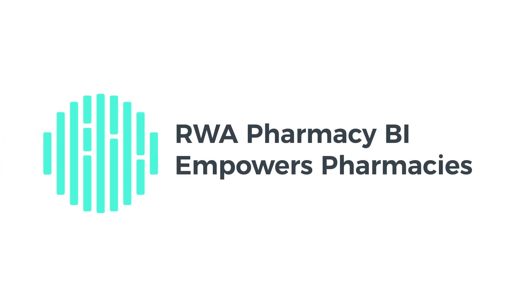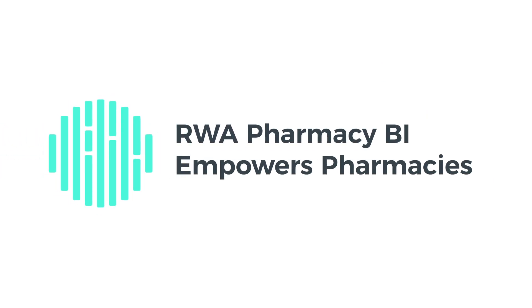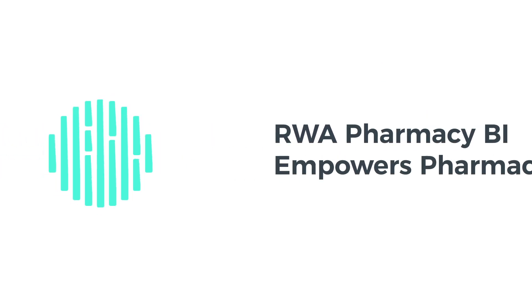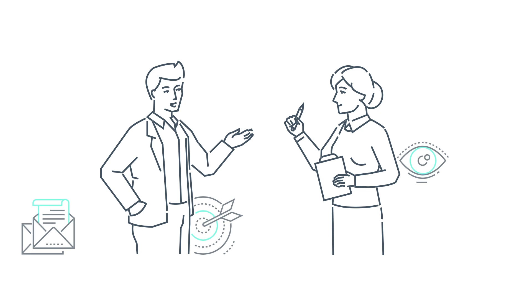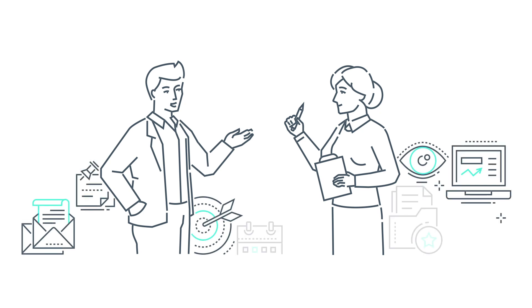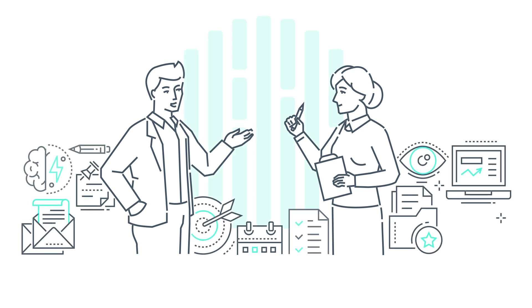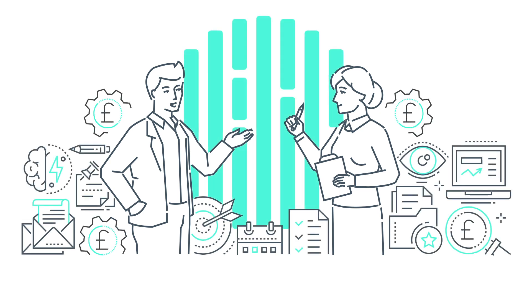RWA Pharmacy BI empowers pharmacies to become data-driven and get actionable insights to ensure that no profit is left behind.